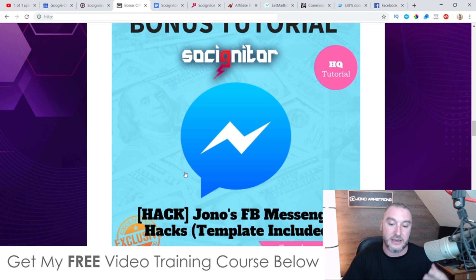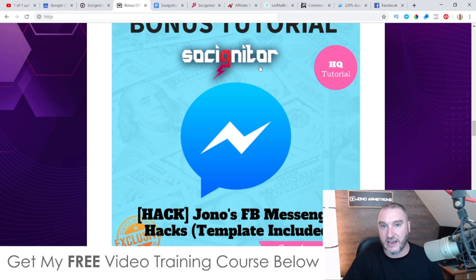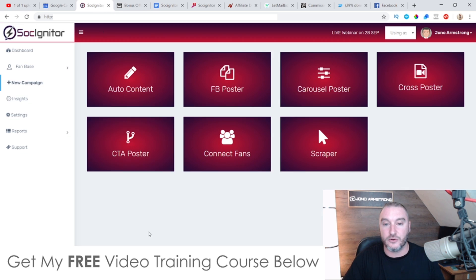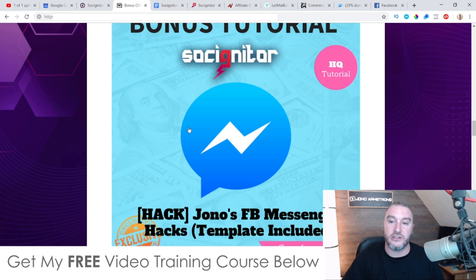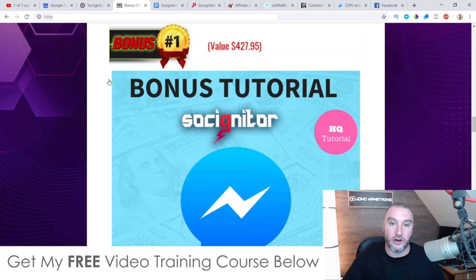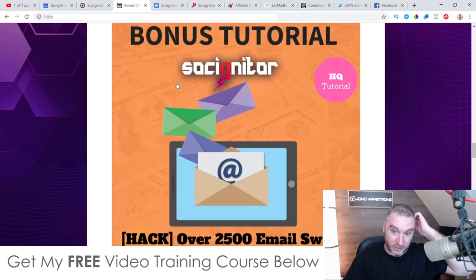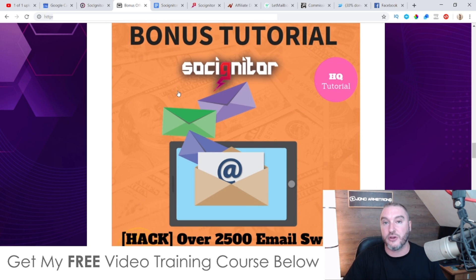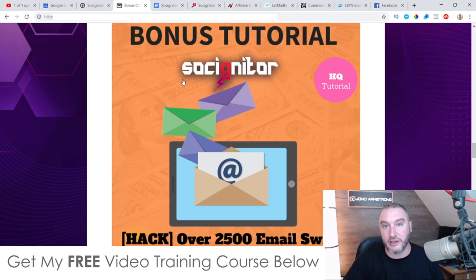My first bonus is access to my Facebook Messenger Hacks. I'm using a software called ManyChat, very similar to one of the features inside Sosigniter, and I'm going to show you how to use that to make money. I'm also giving you a template you can use straight away, plus a product you can give away — all completely yours. There's a tutorial showing you how to set everything up. Bonus number two is access to over 2,500 email swipes you can use inside Sosigniter to broadcast to your groups or lists.